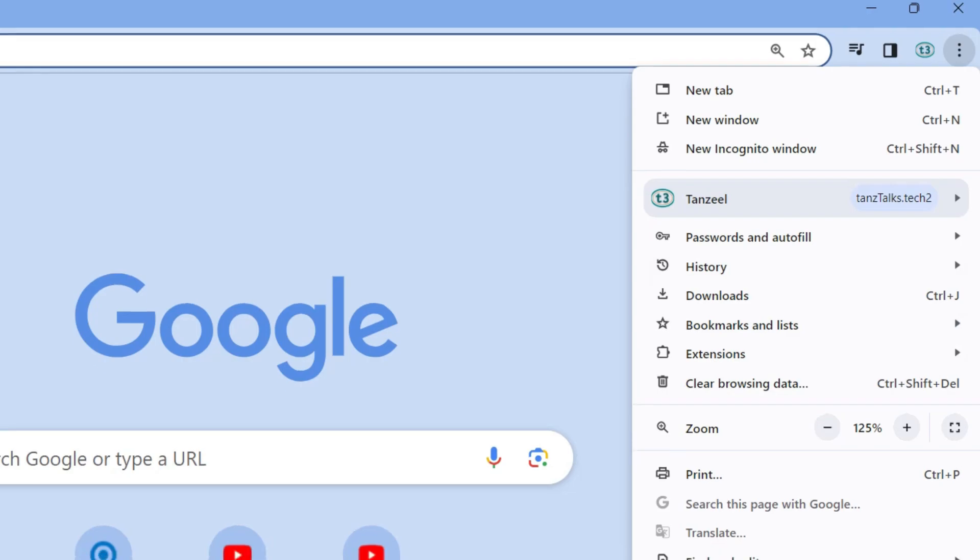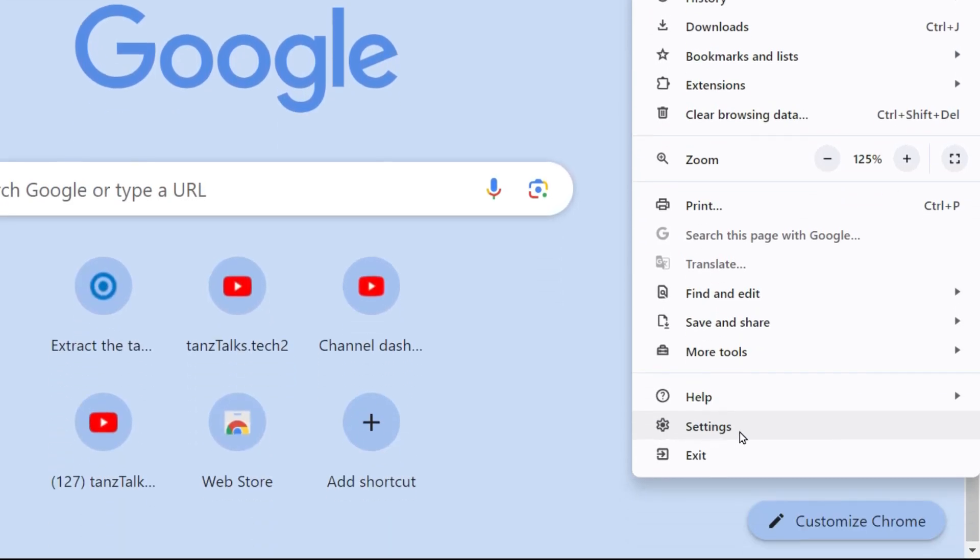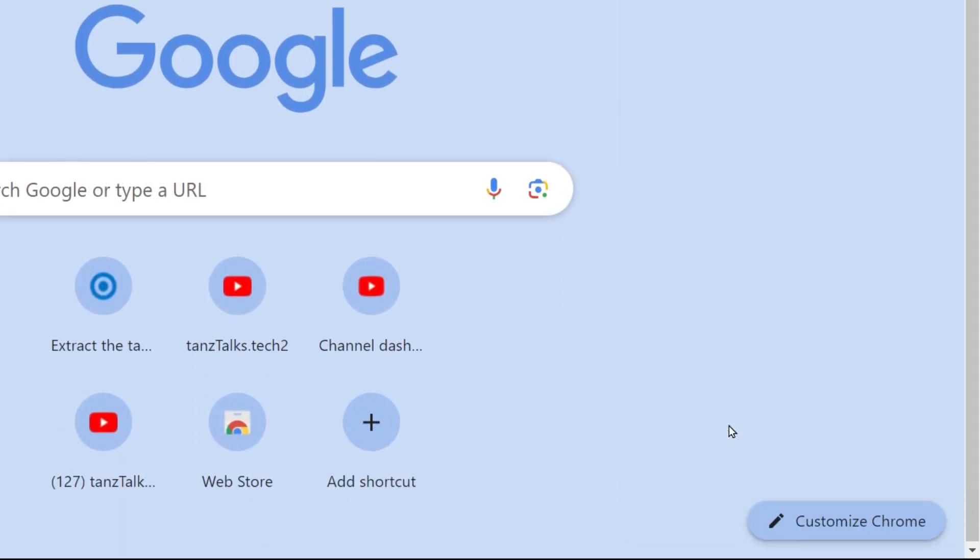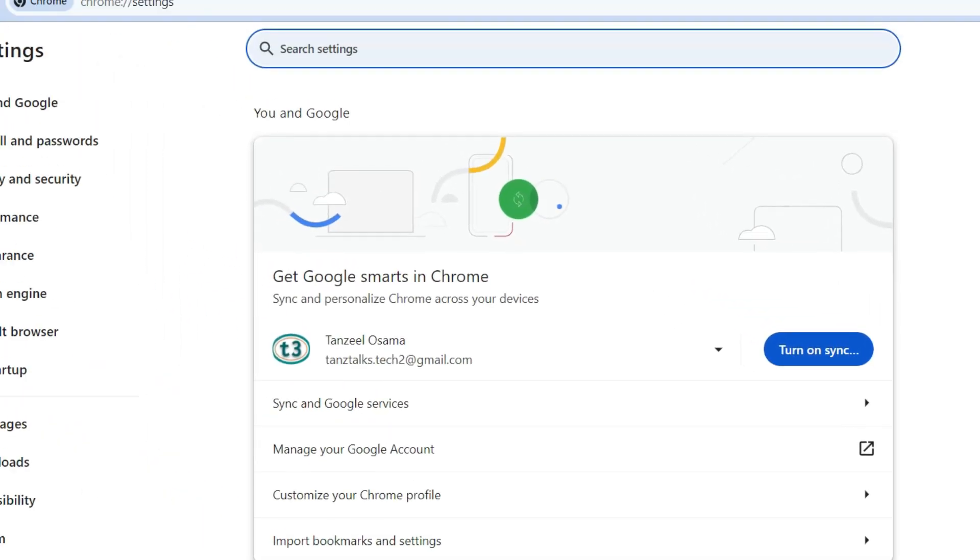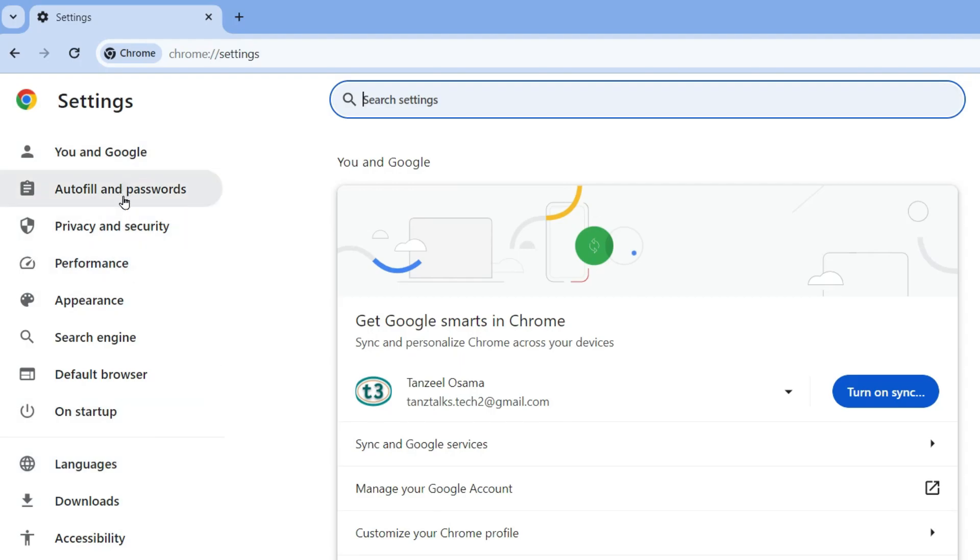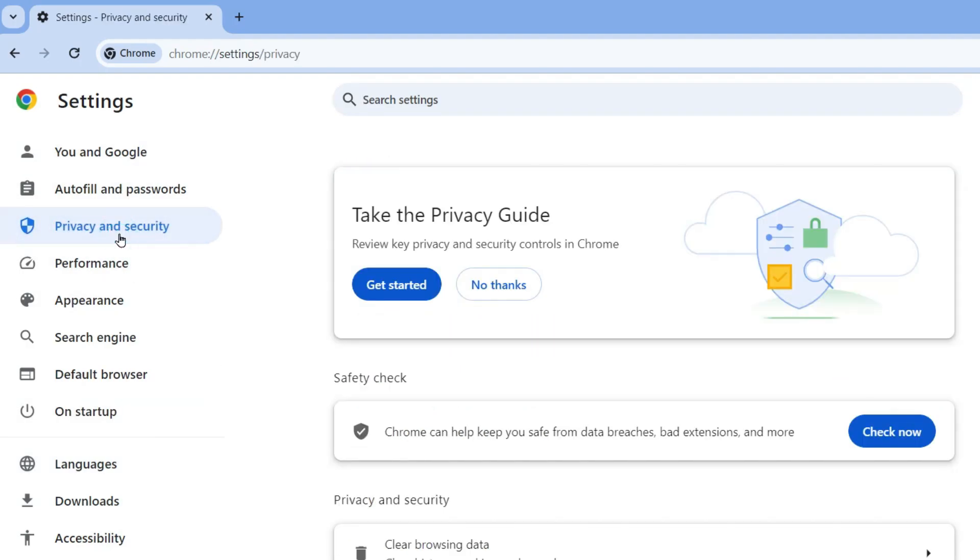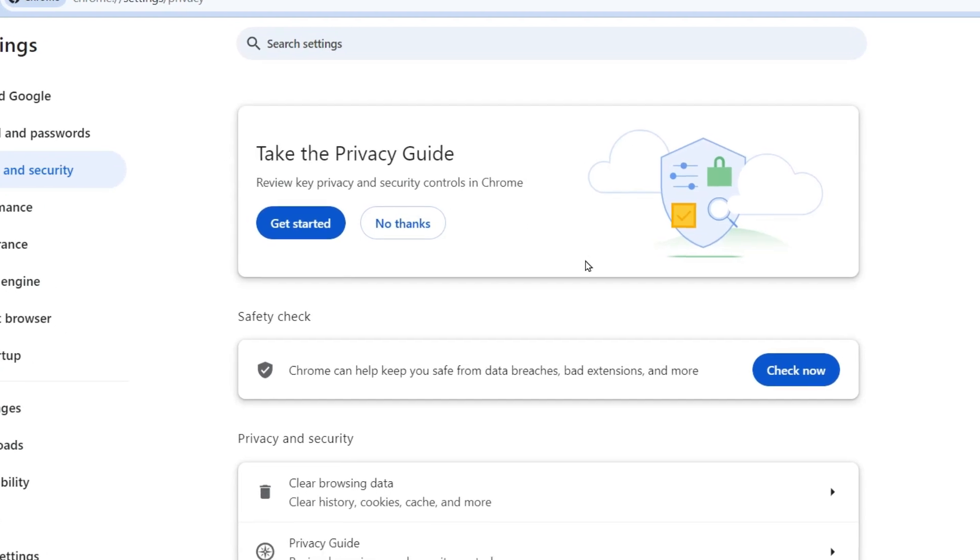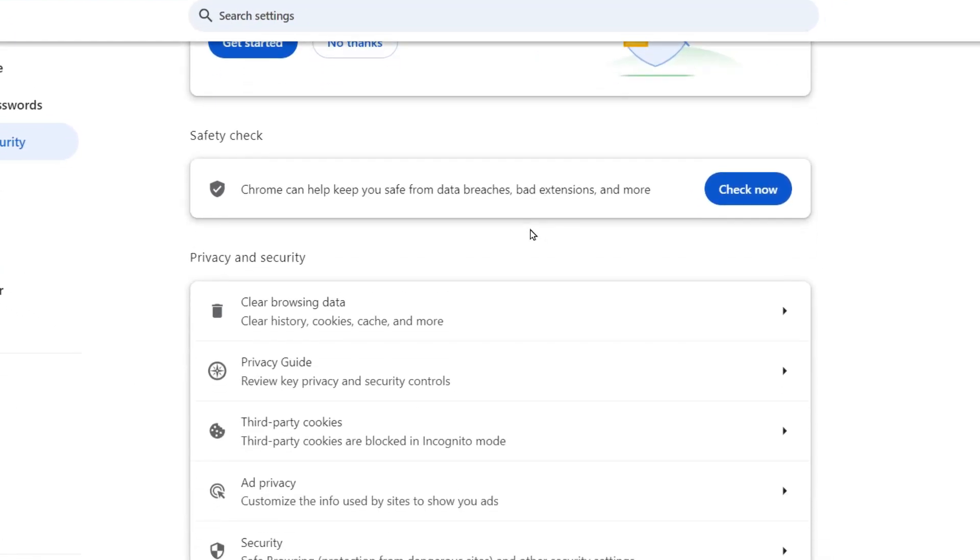Now on the left panel you have to look for this setting Privacy and Security. Scroll down till you find this setting Third-party cookies. It will be under Privacy and Security, so click on this Third-party cookies.